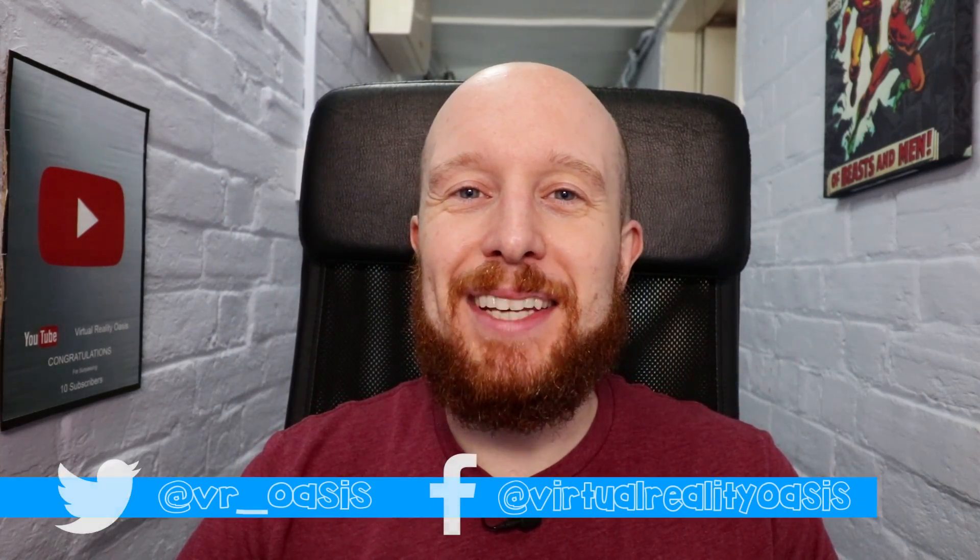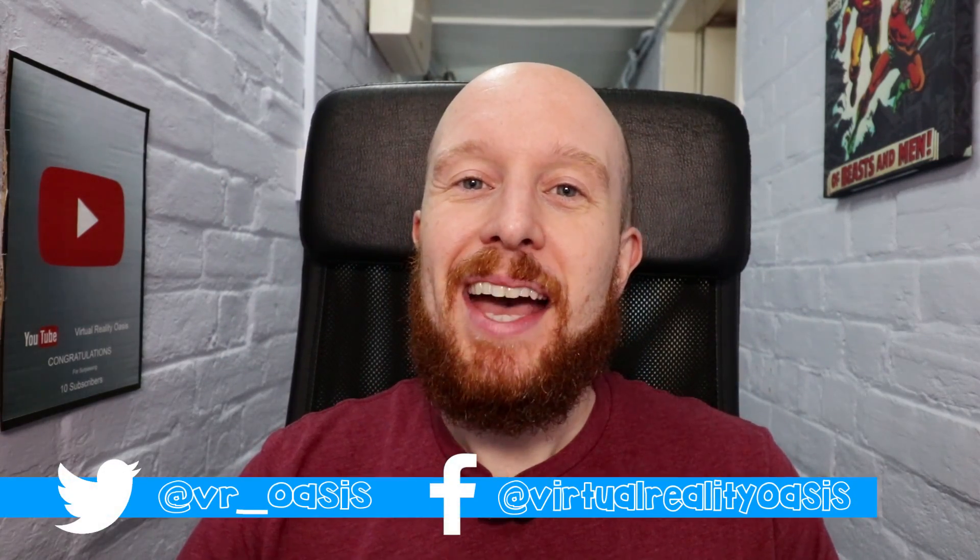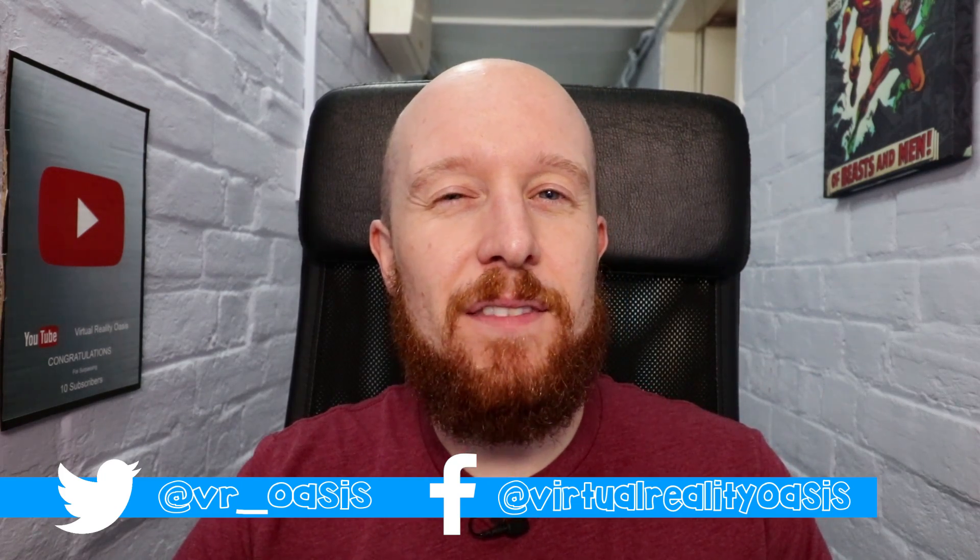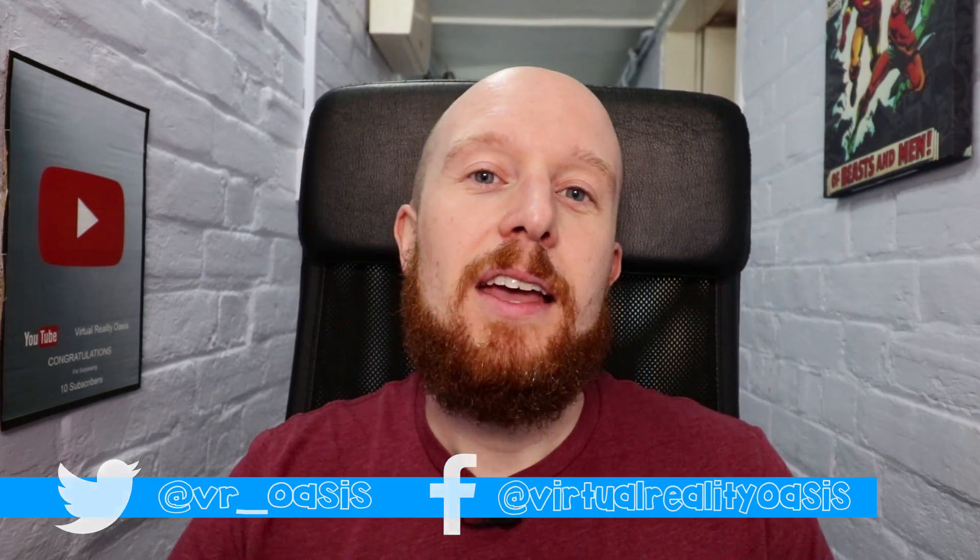Hey guys, how you doing? Hope you're having an awesome day. Mike here from virtualrealityoasis.com and today we're going to be doing something a little bit different. A few of you guys have been in contact with me and asked me how I record my VR videos, so I thought it would be cool to do a quick video how-to guide to show you guys what settings I use and how I record my videos.